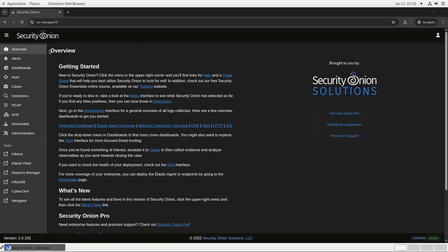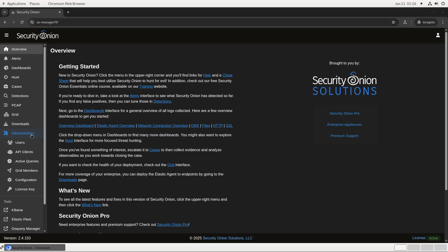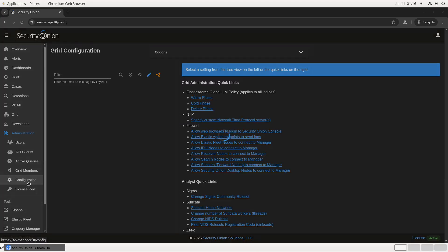As with most options in Security Onion, notification settings are controlled by the configuration interface in SOC. Click on Administration and then Configuration to open it up.